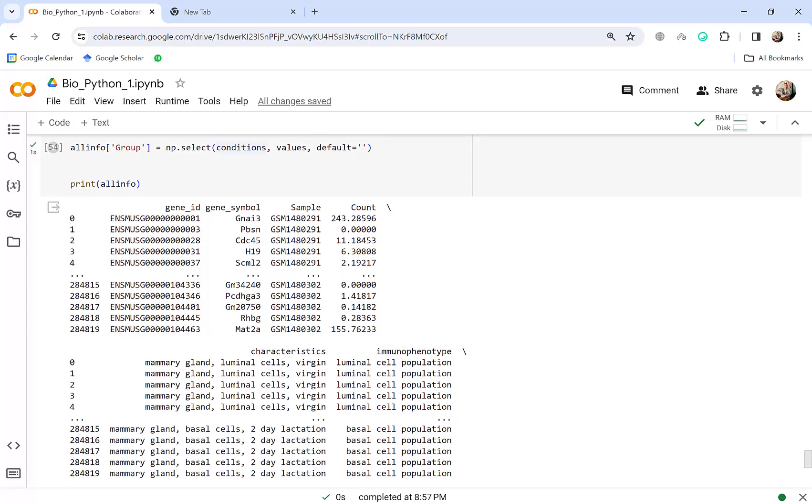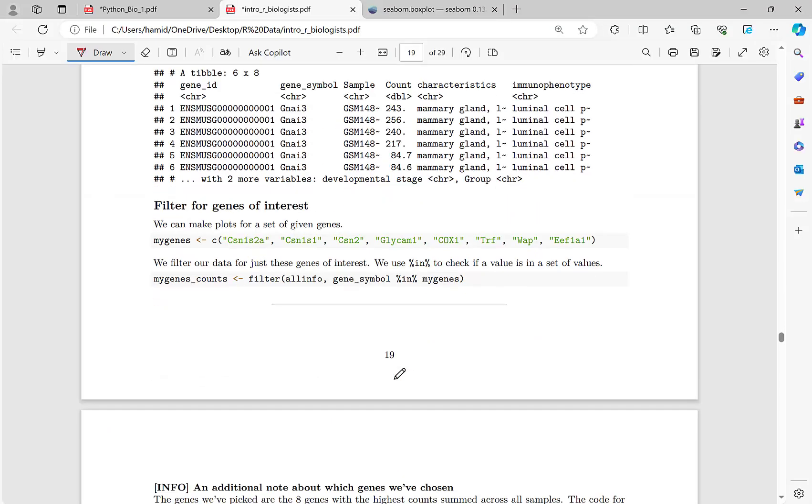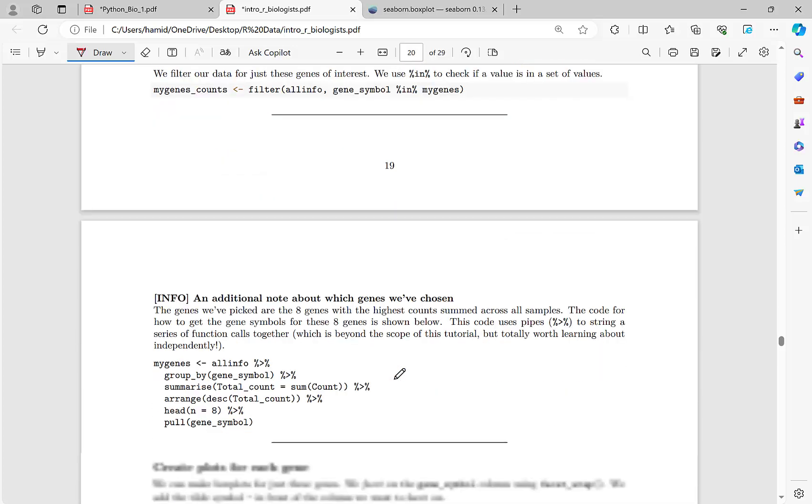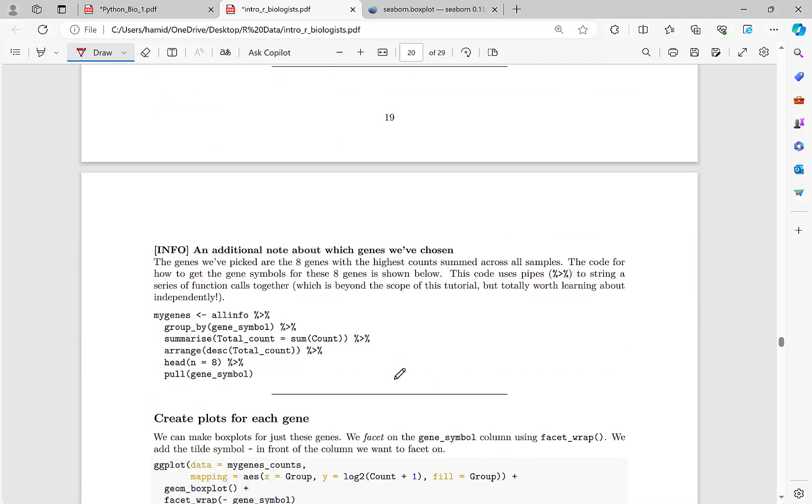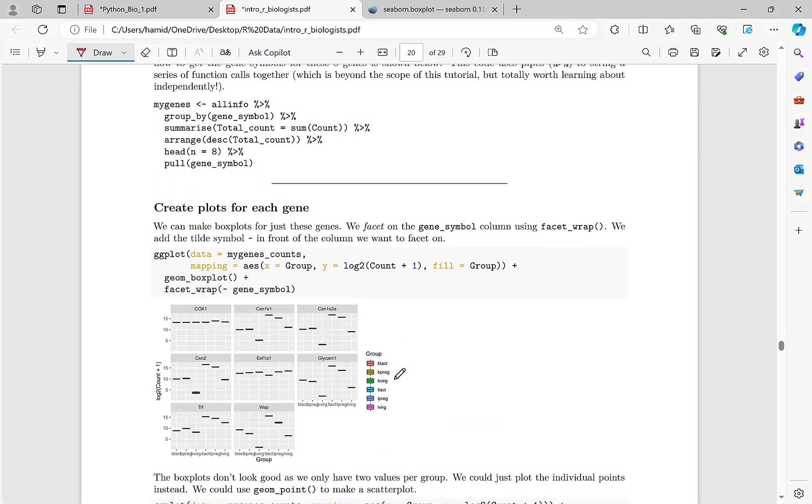Okay we create we add this column group all info group equal to np select conditions and for each conditions these values. Okay let's see. So this is very clear. Yeah we see that we have group based on the characteristics for example this one is mammary gland luminal cell virgin yes l virg yeah it's brief. Okay so you see these conditions and then values then np.select numpy.select conditions values yeah and default one is this.